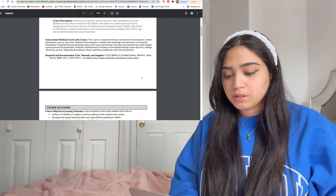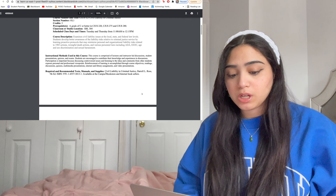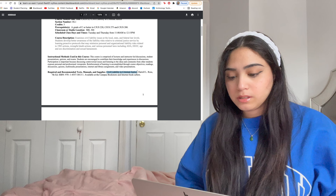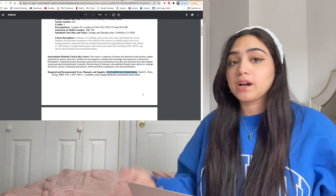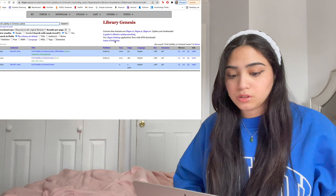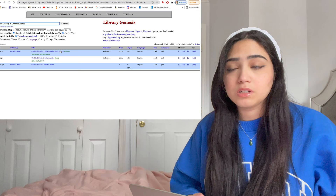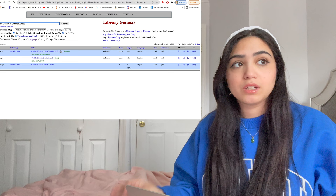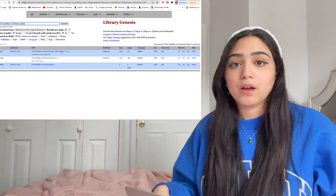I quickly went to one of my syllabi, and as you can see this is the required text: 'Civil Liability and Criminal Justice.' I'm going to copy the title. There's an ISBN here and it says seventh edition, but I might not find the seventh edition, which is why I don't want to use that exact ISBN. Going back to Library Genesis, I'll paste the title and search. You can see it has the fifth edition, which honestly in college does not matter — I only had one class where the exact edition was required because of worksheets inside the textbook.